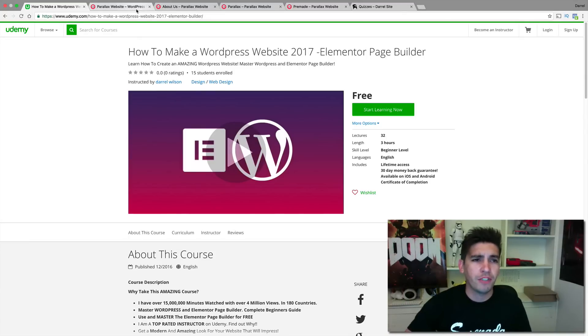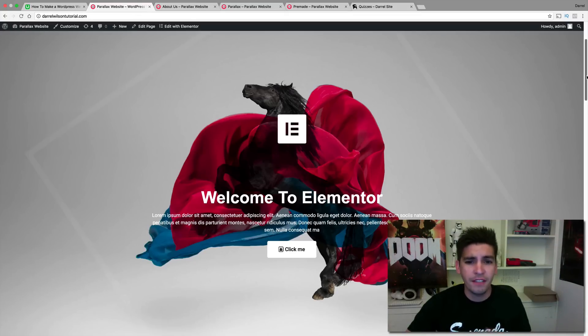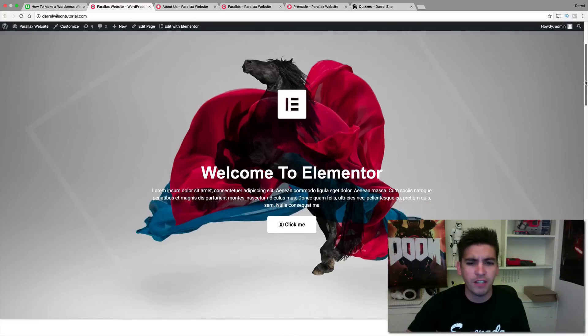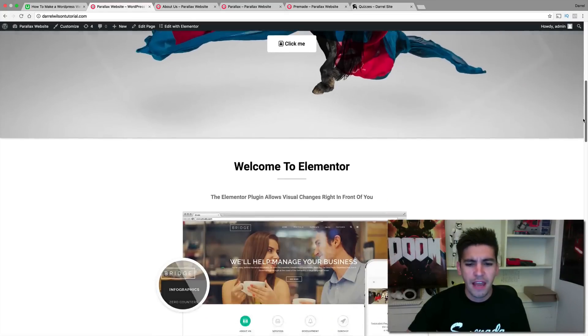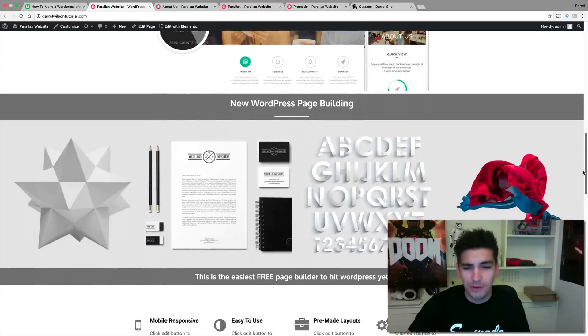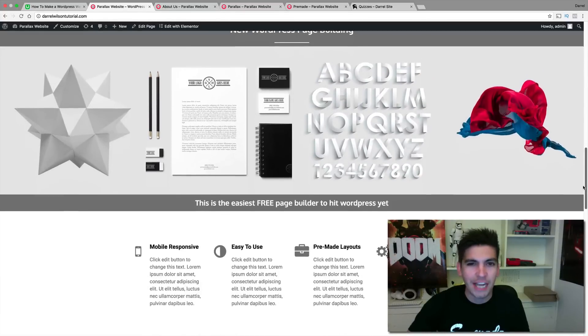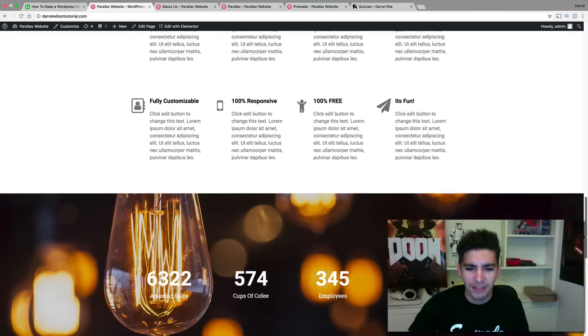The Elementor Page Builder just came out. It's a free page builder. This is the website that we actually create with the page builder. The page builder is very simple to use—it's like drag and drop, copying and pasting, all that stuff.